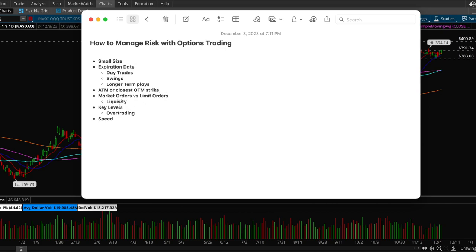Next thing, market orders versus limit orders. If you're trading a liquid stock like Amazon or Apple then it really doesn't matter too much. You could do a market order and it should be fine.